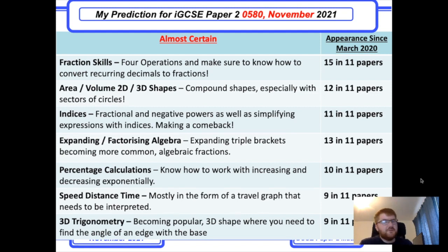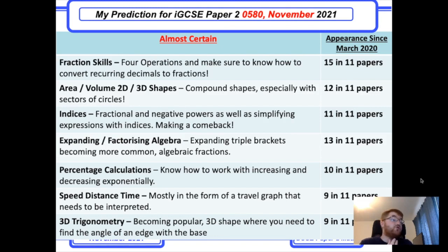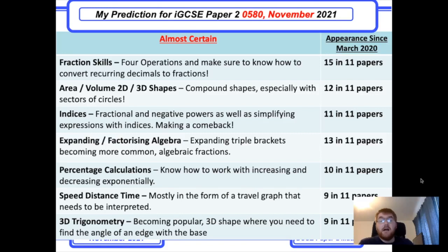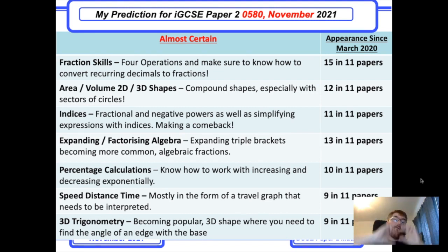Expanding and factorizing algebra has always been a big topic. One thing I've noticed recently is they've included expanding triple brackets questions, which is worth practicing as a separate topic. This could also appear in the form of algebraic fractions where you factorize the top and bottom and cancel a common factor.